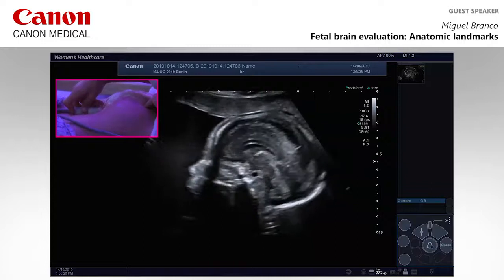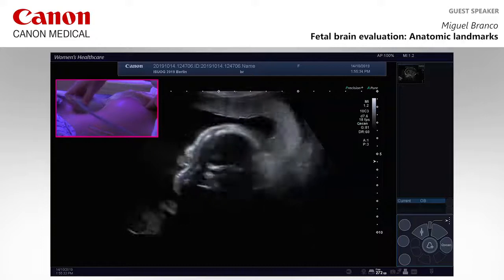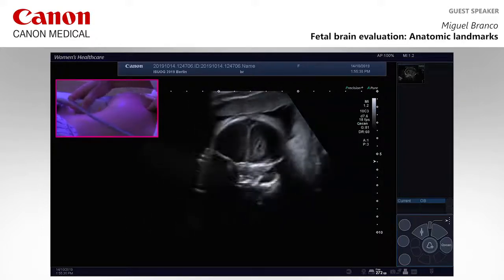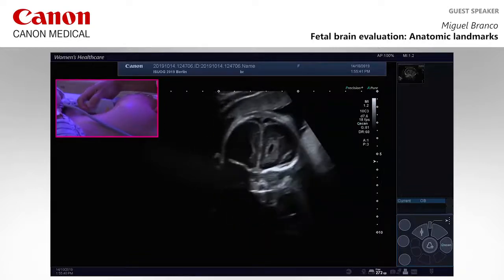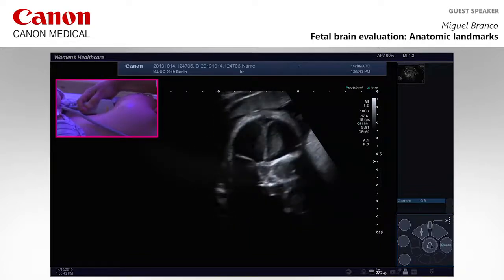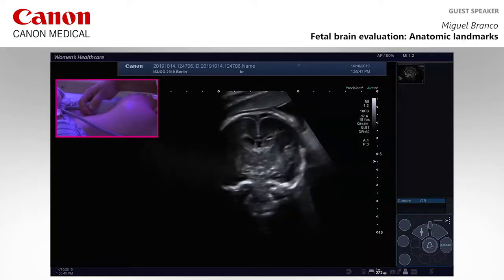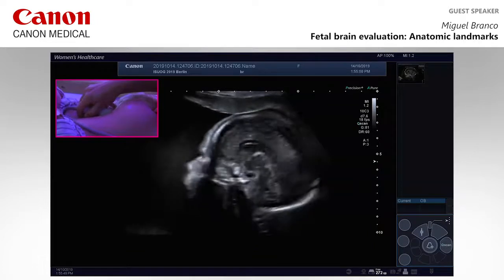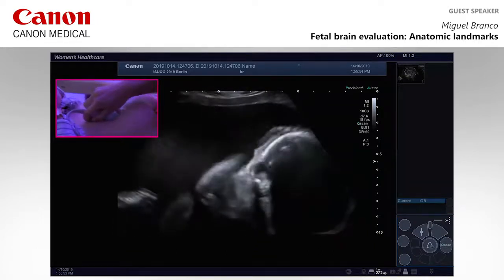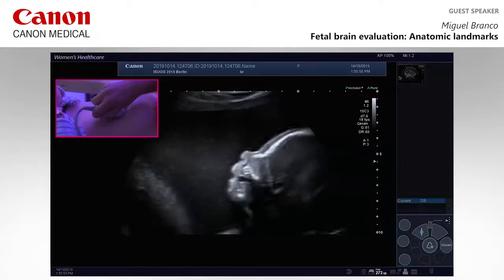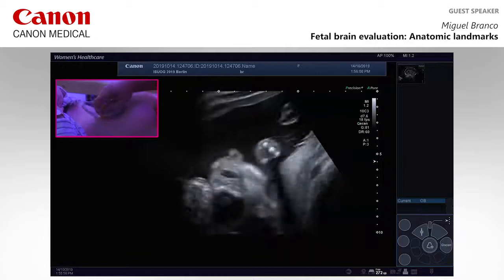From this point, if you turn 90 degrees, the probe will obtain the coronal evaluation, and we go up and down. We then return to sagittal evaluation, go to the profile, and turning 90 degrees we will obtain both eyes.